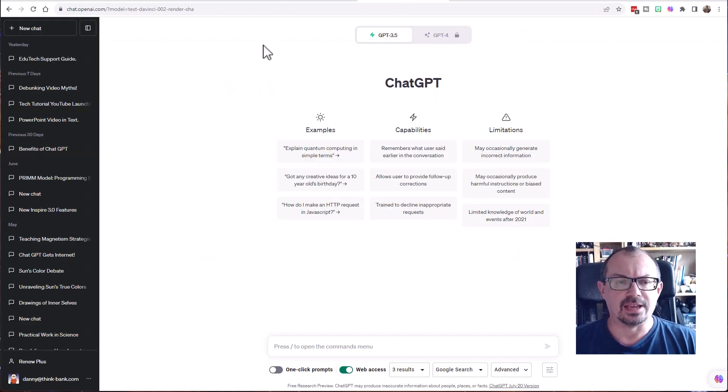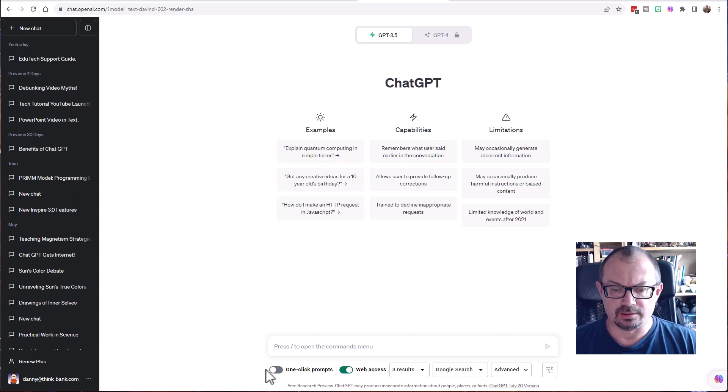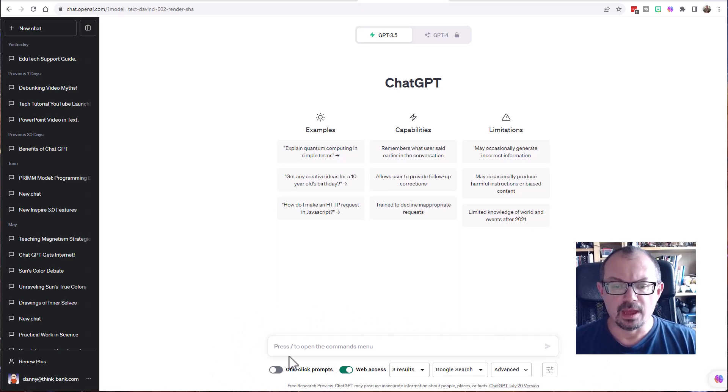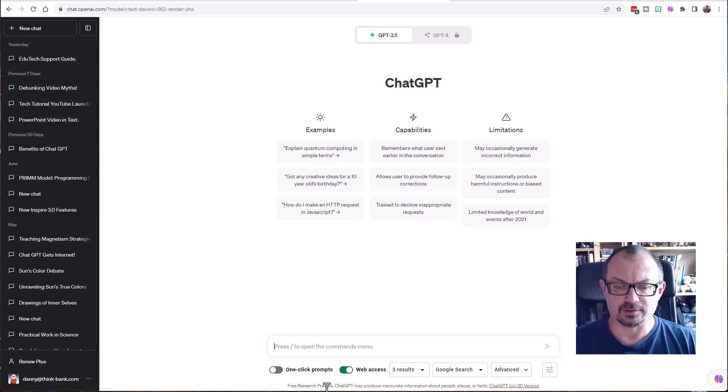Go to ChatGPT and sign in as normal, and what you'll see down at the bottom here will be this extra little set of toggle switches which allows you to access the web. If you don't want to use web access, just turn that off. If you do want web access, click on web access.